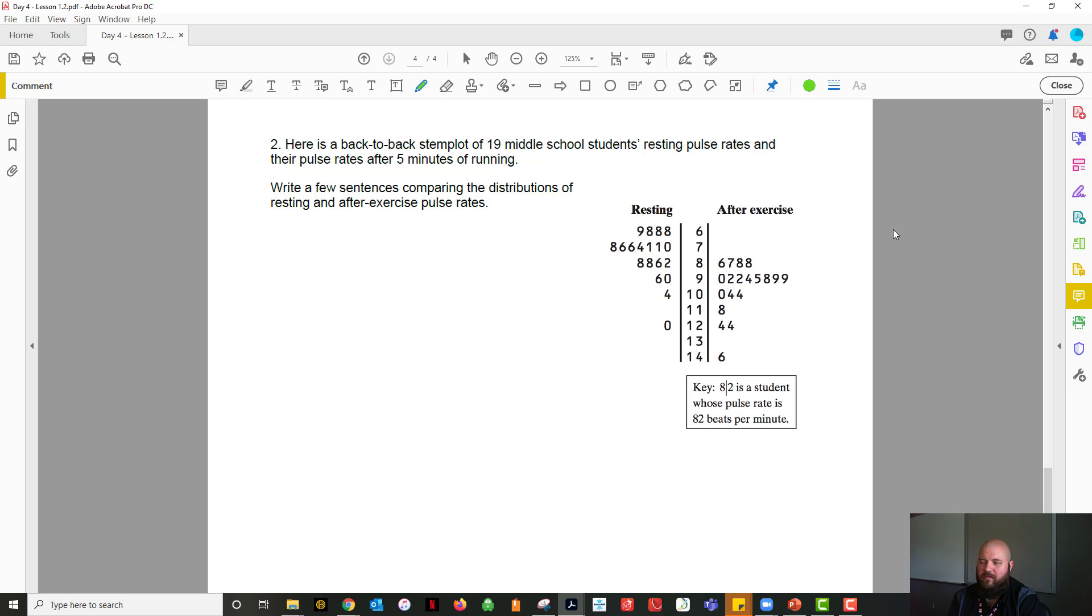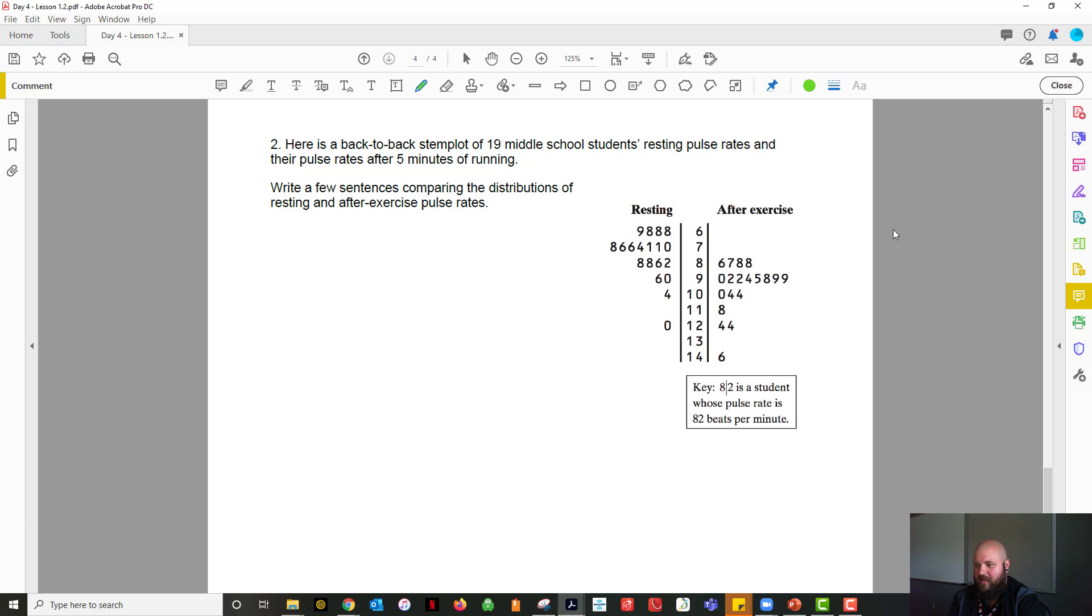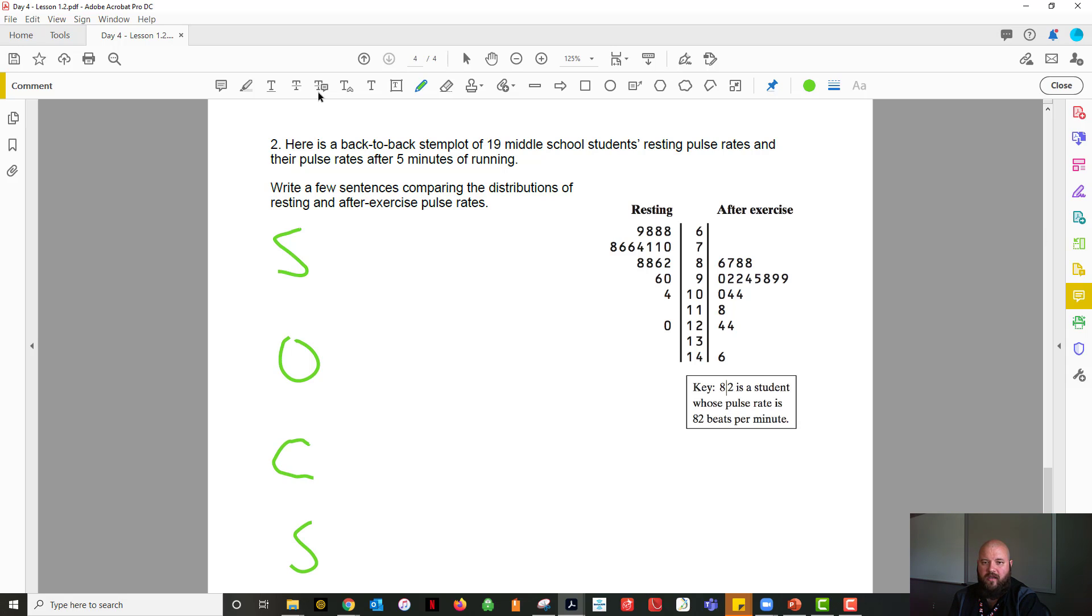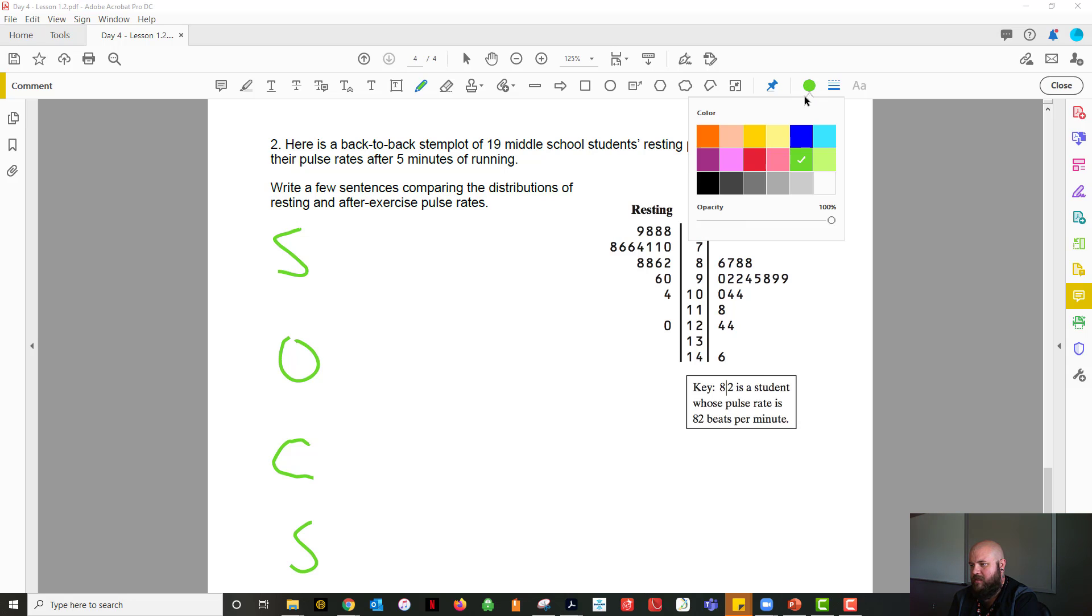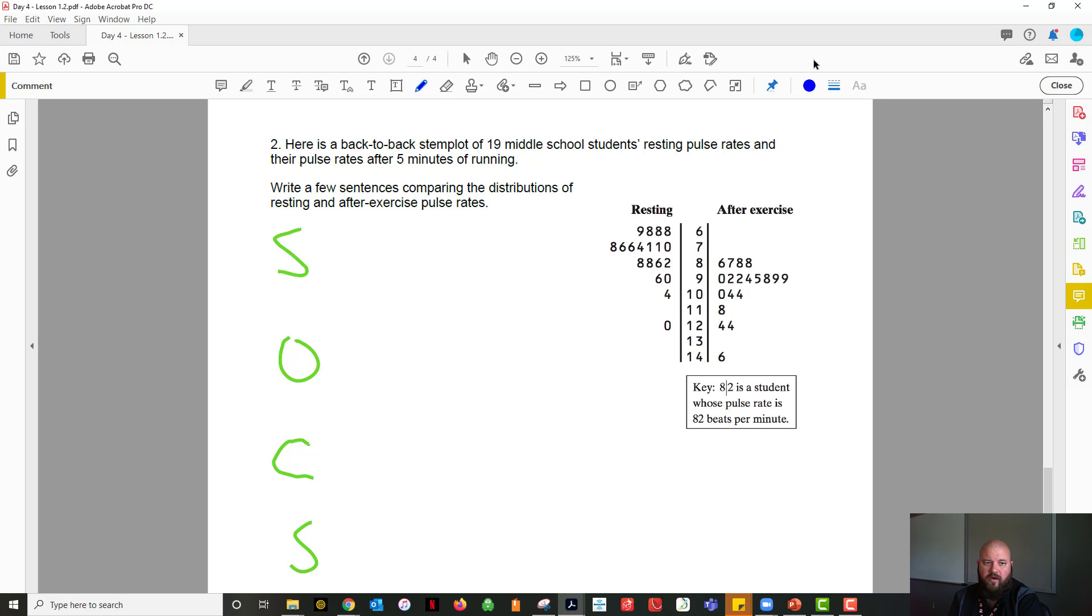So we're out of the bat with comparing distributions. What should you think of using? What acronym? Hopefully, the first thing that came to mind was SOCS. And that would be perfect. Hopefully that came out to be exactly what you thought of. So with SOCS for our shape...